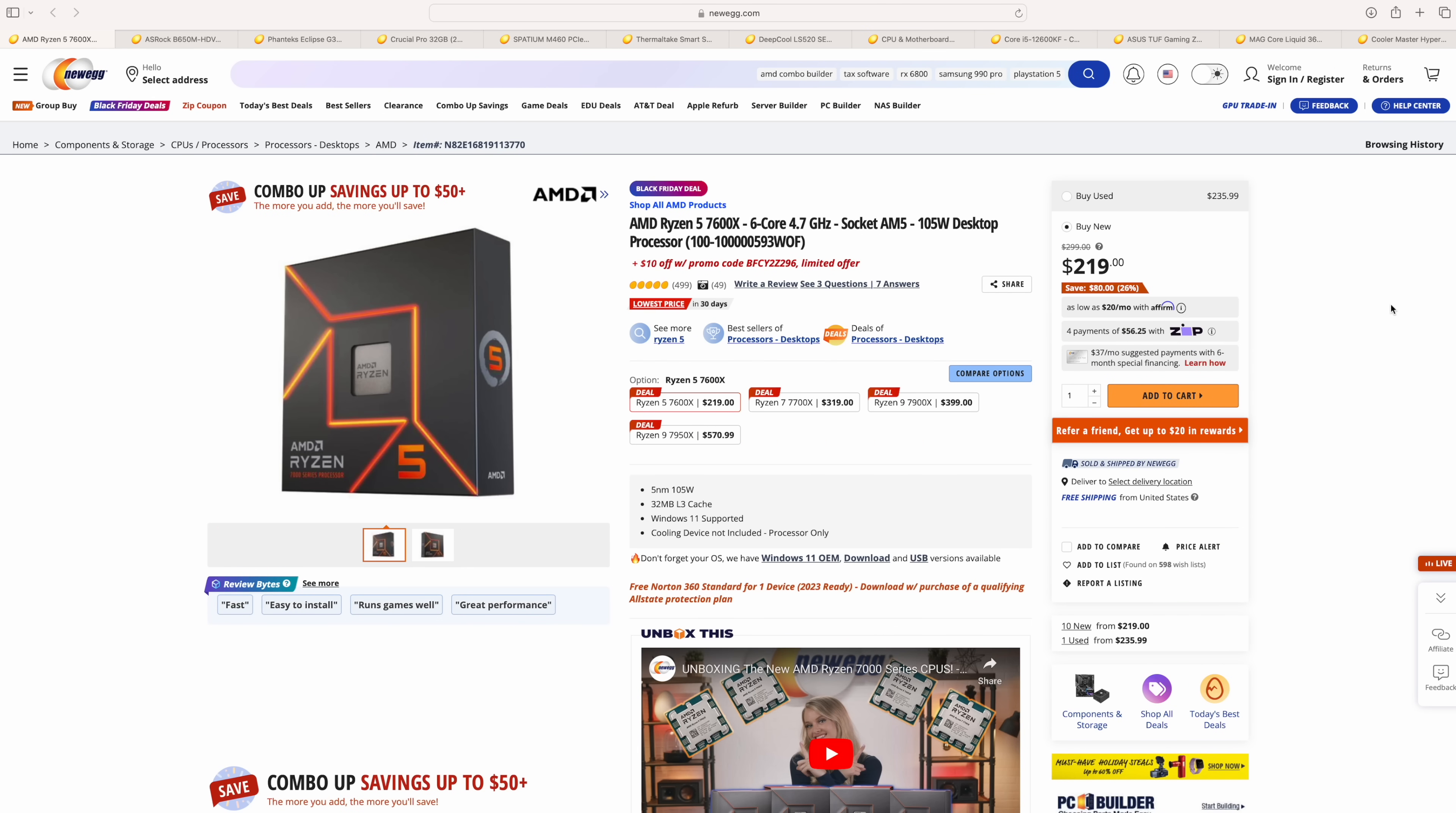And when it comes to a newer Ryzen build, I would highly suggest building with AM5, but you could go back to AM4 if you wanted to. But right now, Newegg has most of the 7000 series CPUs on sale, and one of the best deals that I've found so far is the Ryzen 5 7600X. Now we've only got 6 cores and 12 threads here, but it is a pretty amazing chip because it's using Zen 4 cores and they really put down the power.